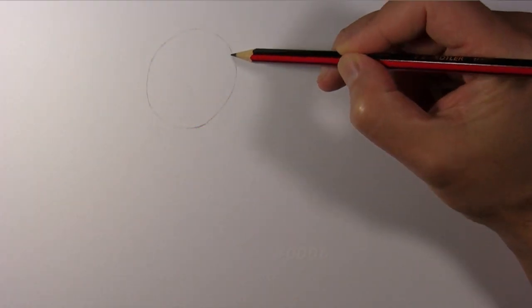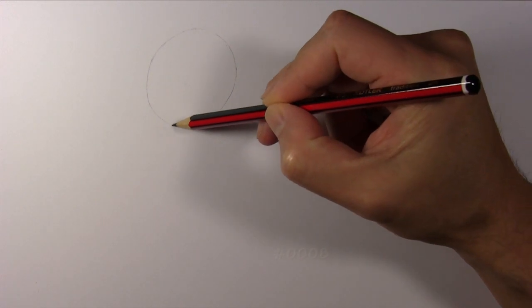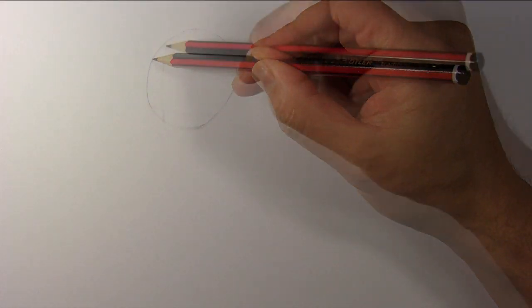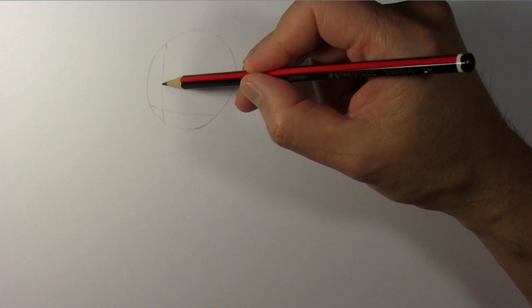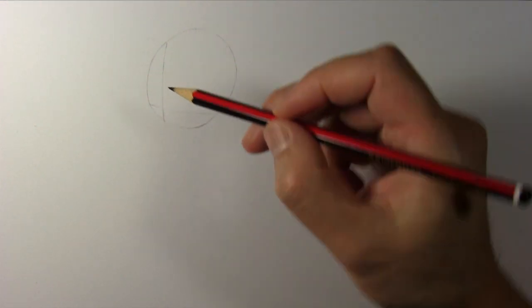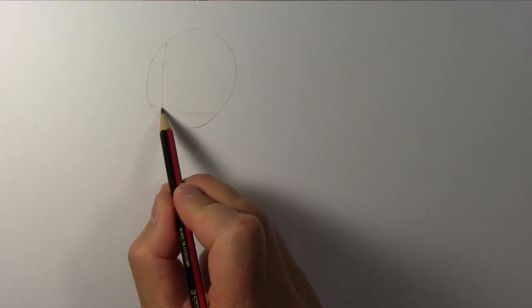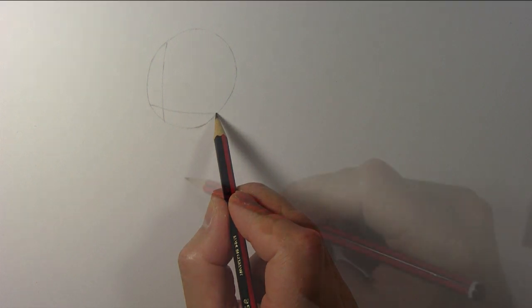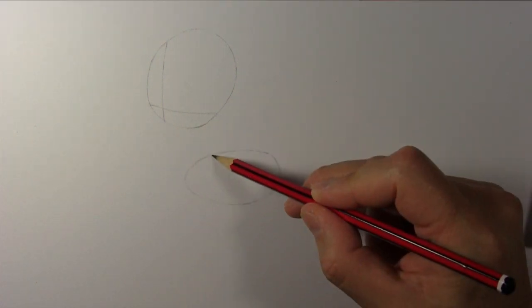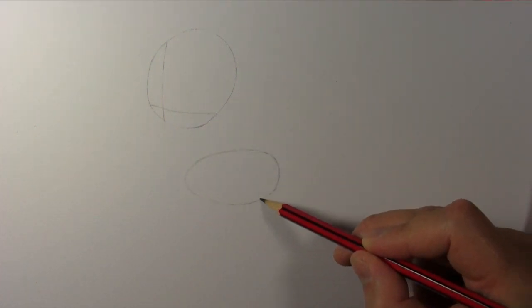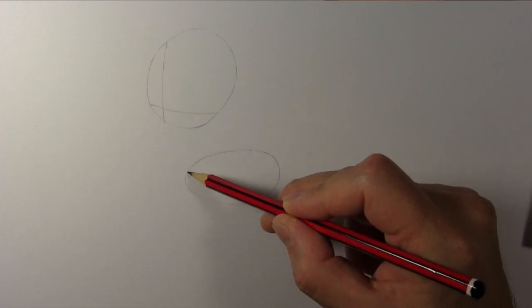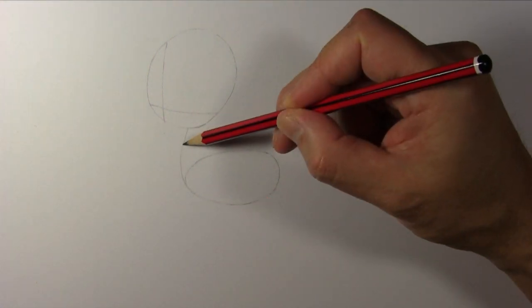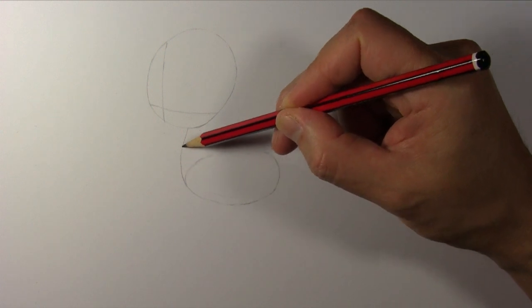Draw an oval for her face. Draw a vertical line down the center of her face and a horizontal line to place her eyes. Draw another oval below for her body and draw a curve connecting the body to the face. That's how we need to get started.